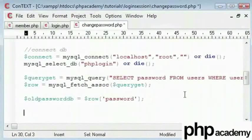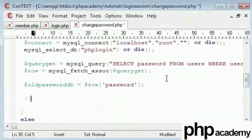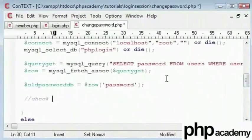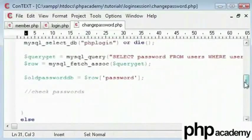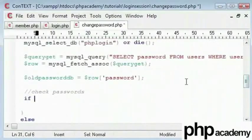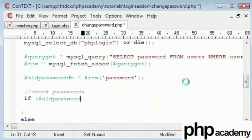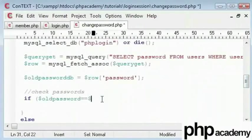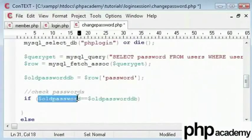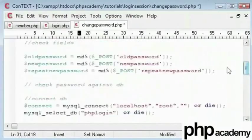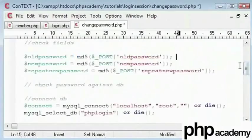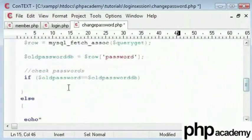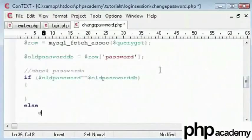So from here on we can check our passwords. Checking our old passwords and our new passwords is just a simple if statement. Let's type if the old password is equal to the old password inside the database. These are both md5 hashes because we converted them into an md5 hash earlier. So if they are equal then we will run a block of code, otherwise we will kill the page and say old password doesn't match.